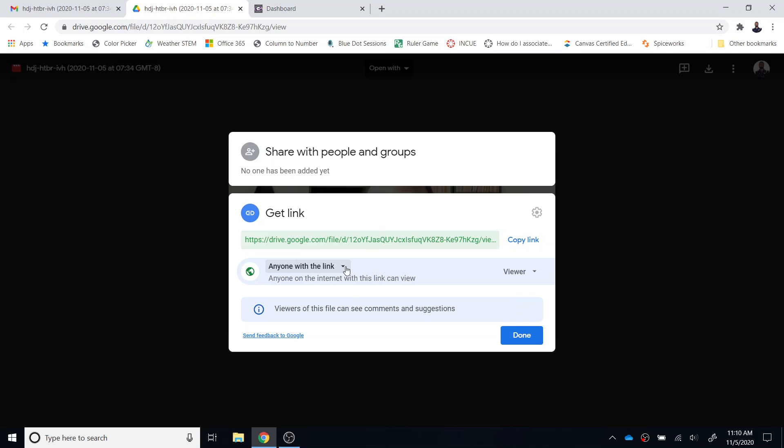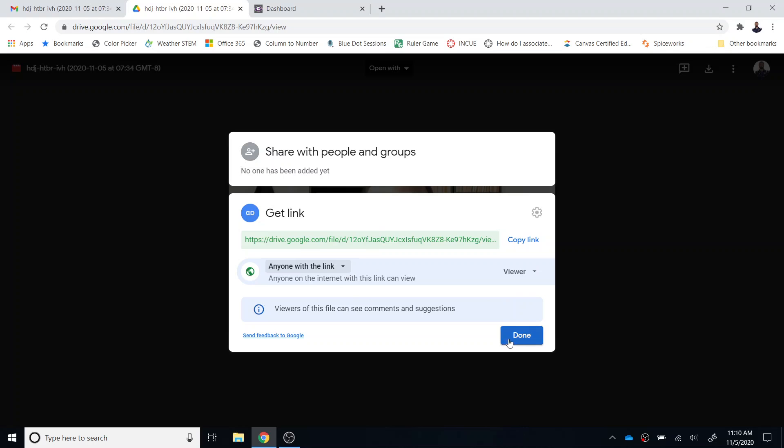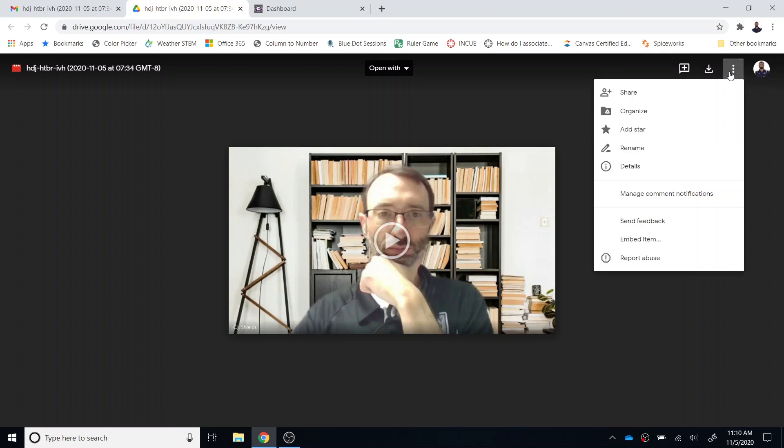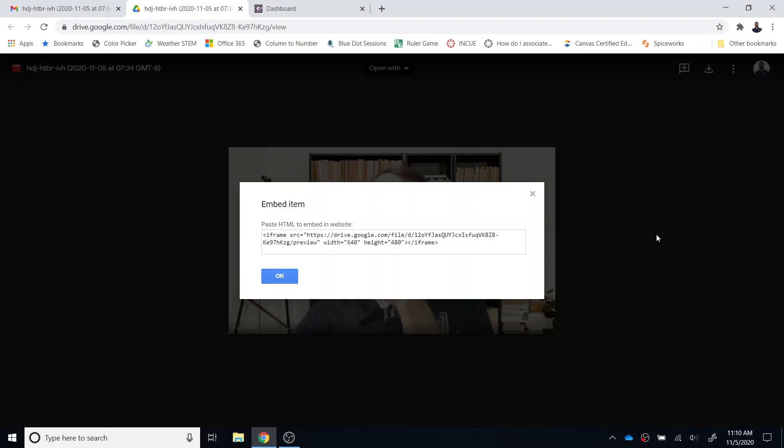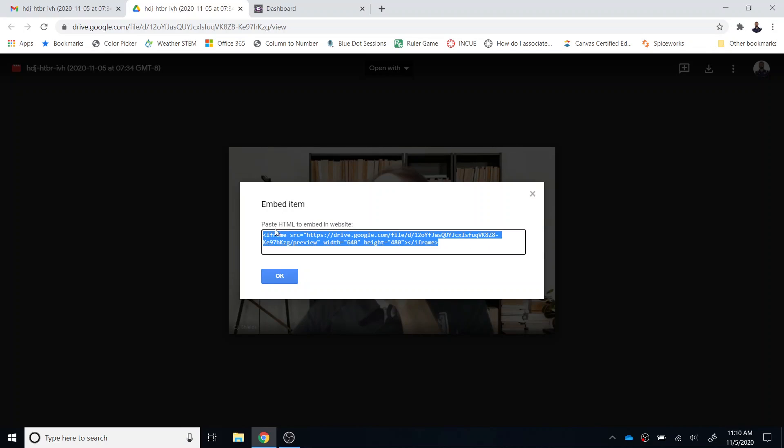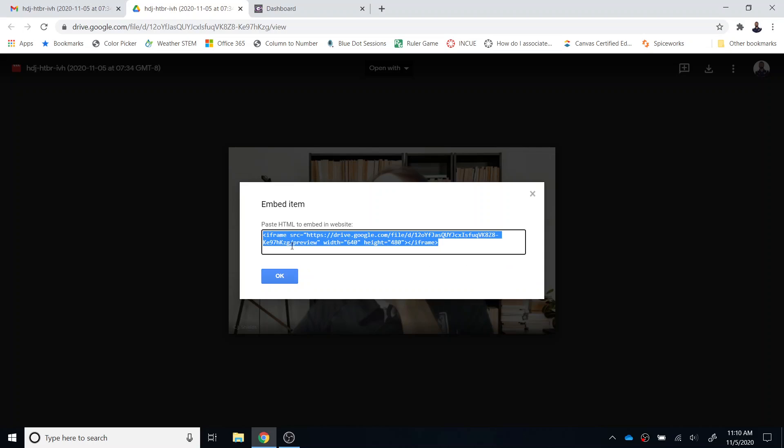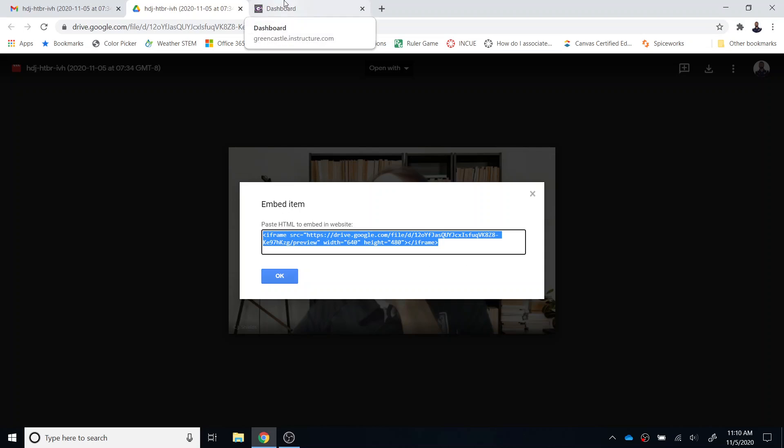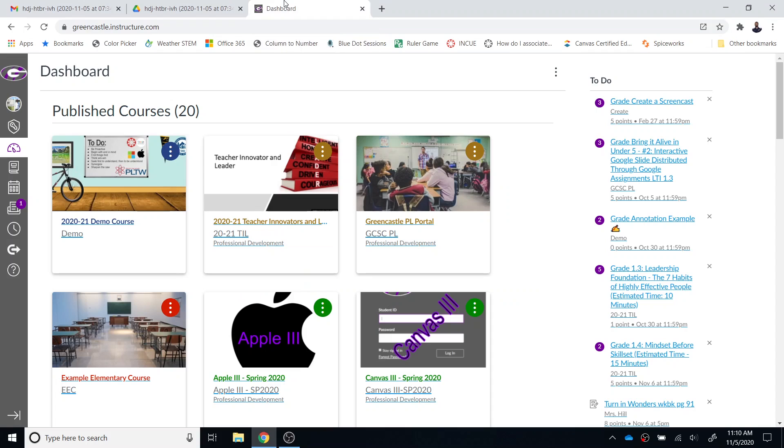So anyone with the link is what we're going to select, and then select done. From there we're going to press the three dots again and this time we're going to select embed item. You will see this text - it may look like garbled text to you but it's the embed code. I'm going to highlight that and then right click and copy it or Control+C.